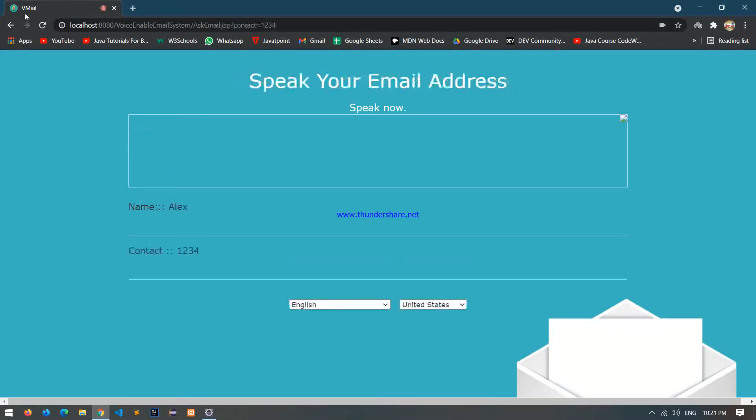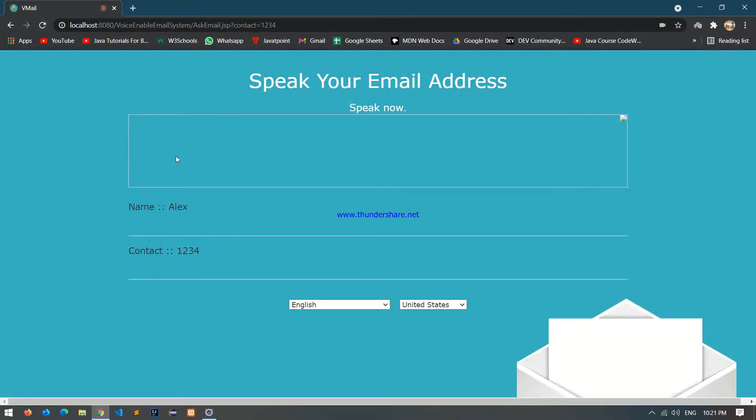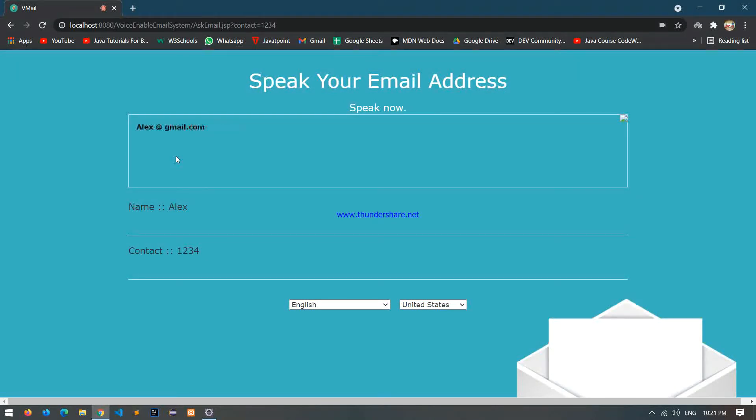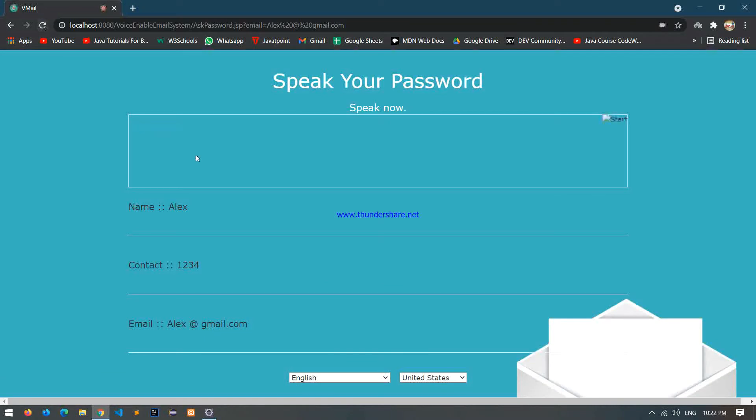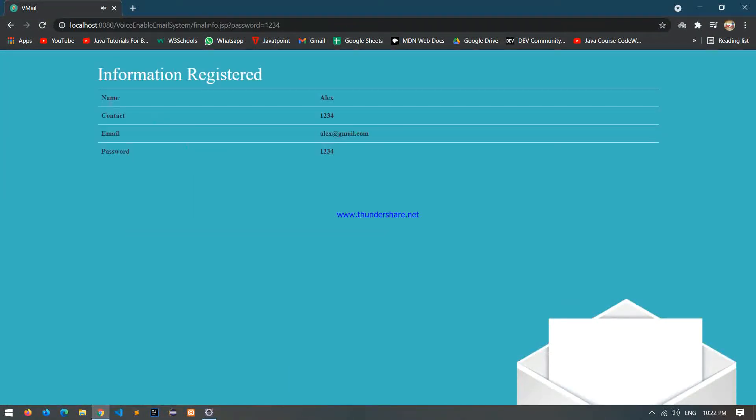Please speak your email loudly and press 1. 1, 2, 3, 4. 1, 2, 3, 4. Your registration done successfully.